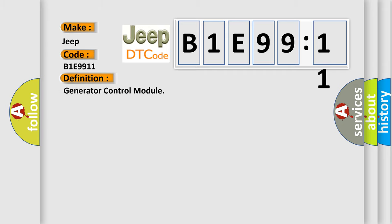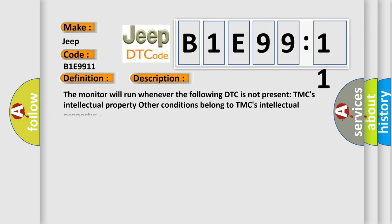The basic definition is generator control module. And now this is a short description of this DTC code.